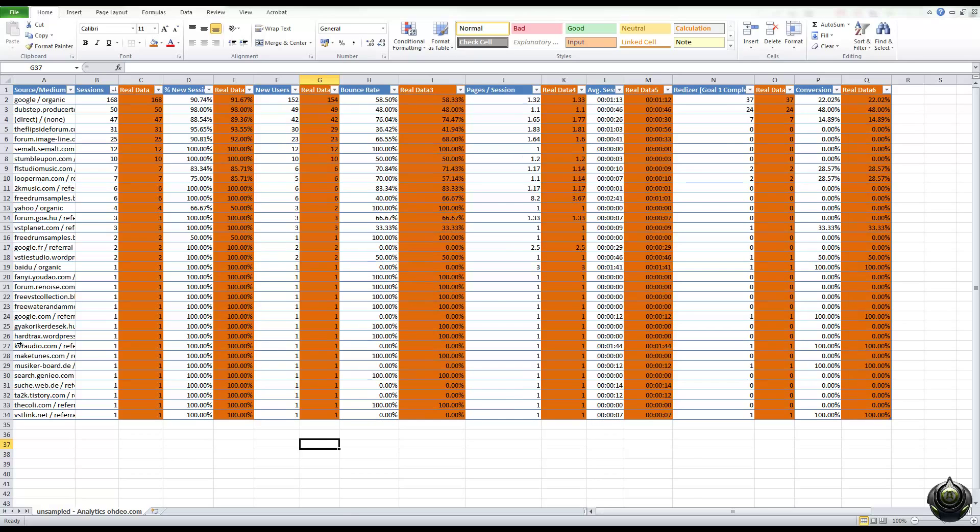I've just organized it up, so the ones in blue are using our BeamsHub unsampler, and the ones in orange are the actual real data when I exported the entire month without sampling anything.